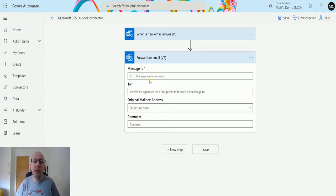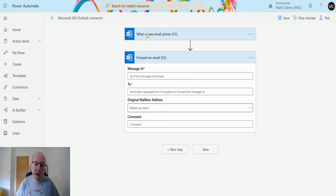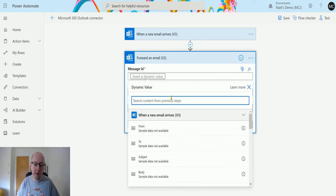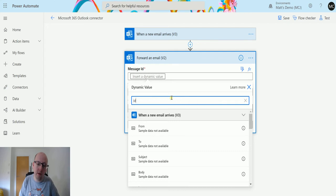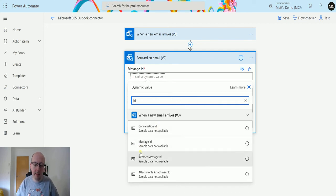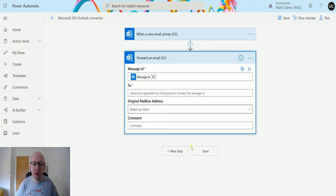So the first one is the message ID. So this is the identifier of the message. So this is why we have the when a new email arrives v3 trigger, so that I can use a dynamic content from that to then trigger this. So I can put this in, type in ID and find message ID. We can get this in other ways, but this is just an easy way to show you how to get this.